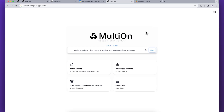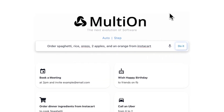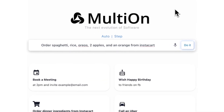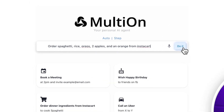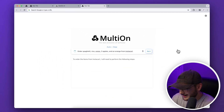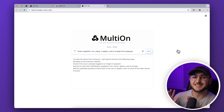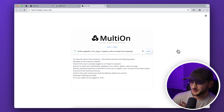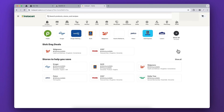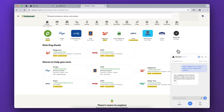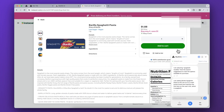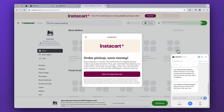Next let's try something a little bit harder — order spaghetti, rice, Oreos, two apples, and an orange from Instacart. Let's hit do it. I think it's so cool to watch it take over the screen — it's kind of scary to be honest. As you can see it navigates to Instacart, looks for spaghetti, and adds it to the cart. This is crazy.